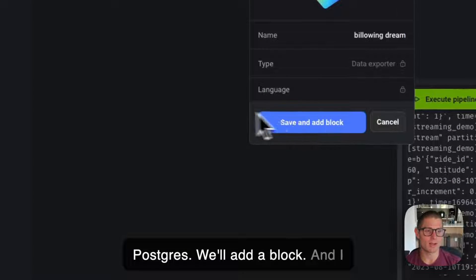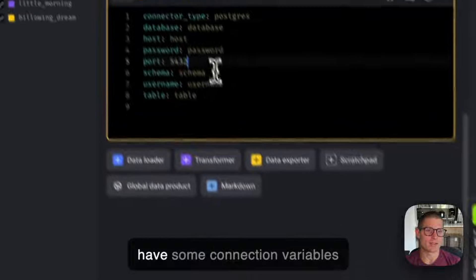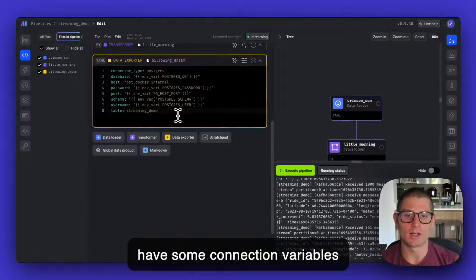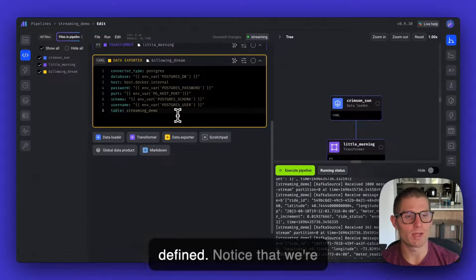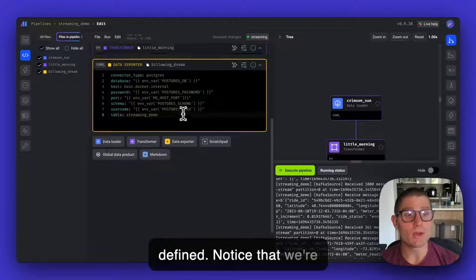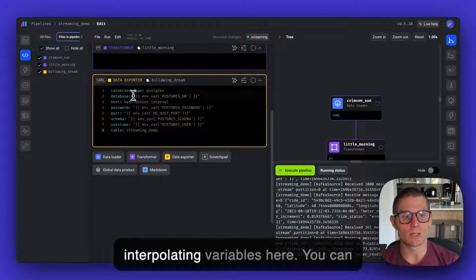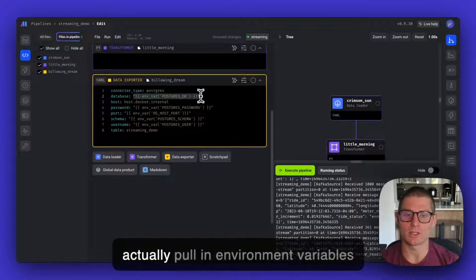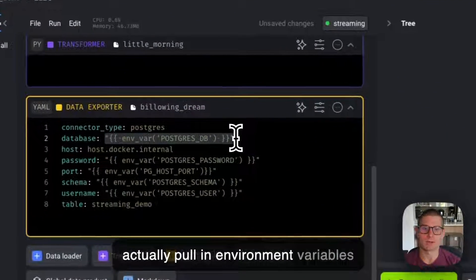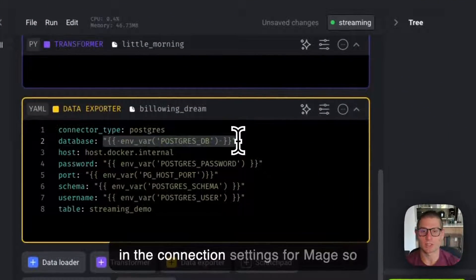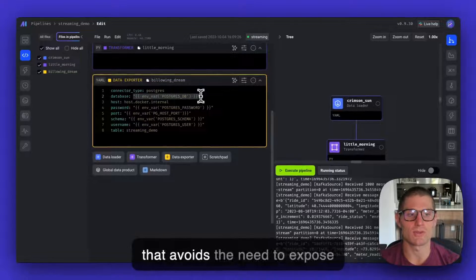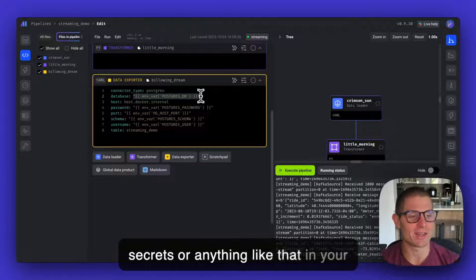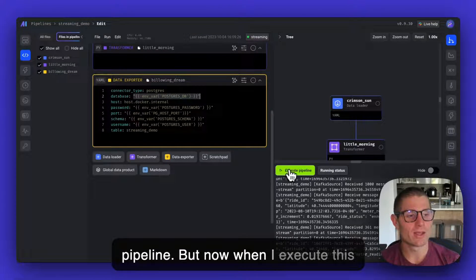We'll add a block. And I have some connection variables defined. Notice that we're interpolating variables here. You can actually pull in environment variables in the connection settings for Mage. So that avoids the need to expose secrets or anything like that in your pipeline.